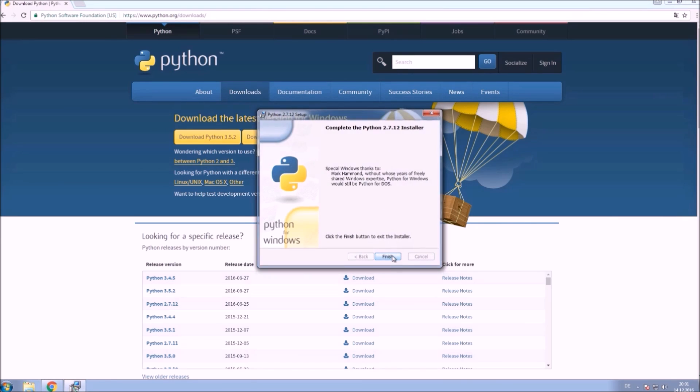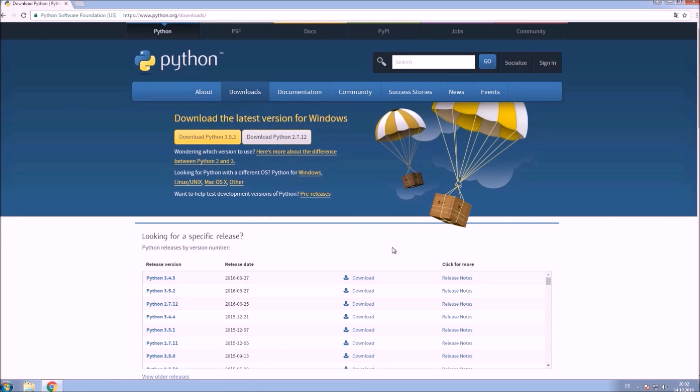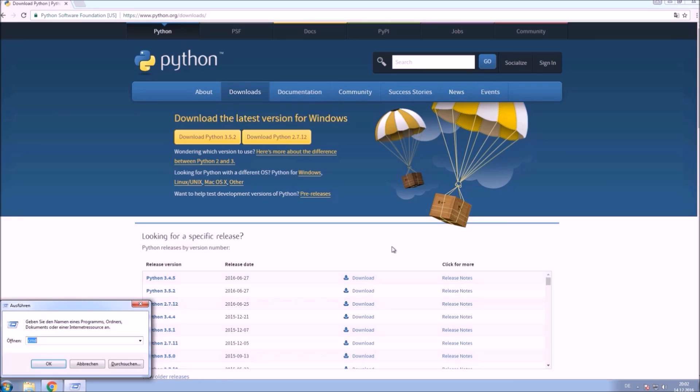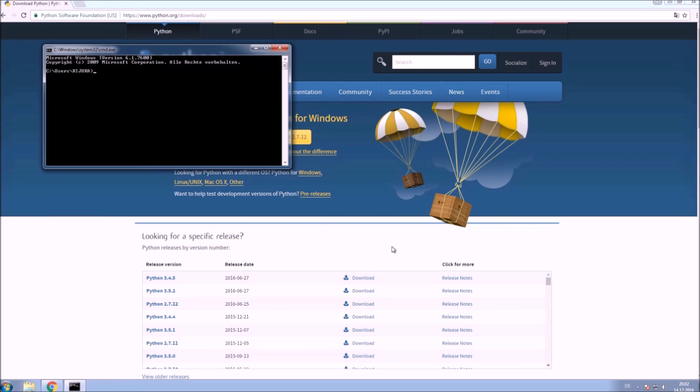After installing Python check if everything works. Open up Python in your terminal or command line and check if it's working.